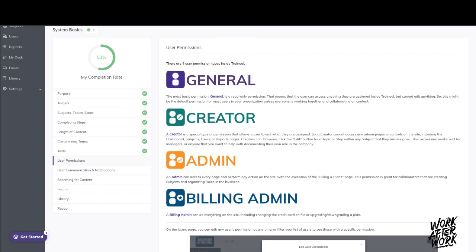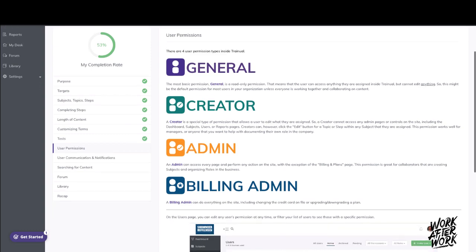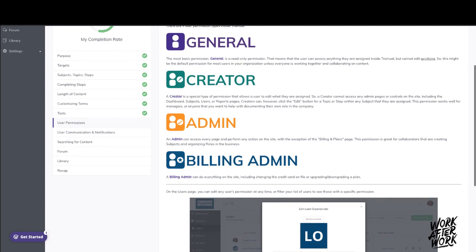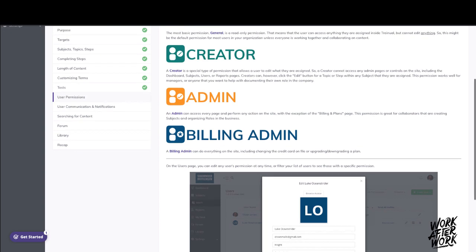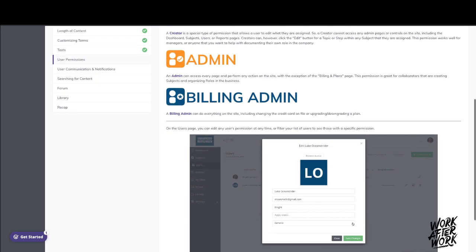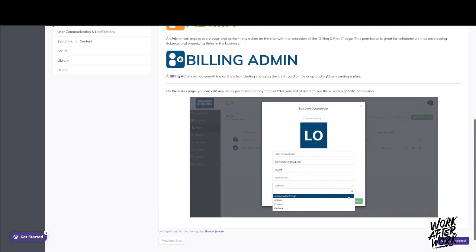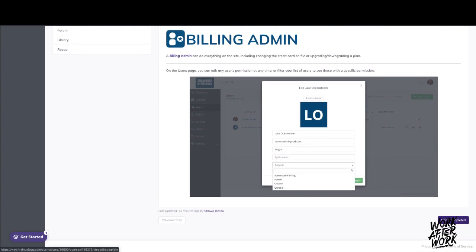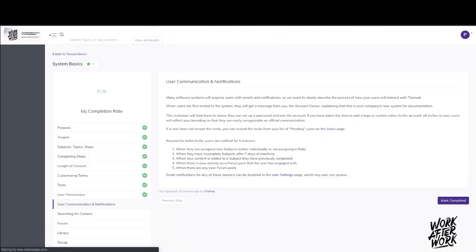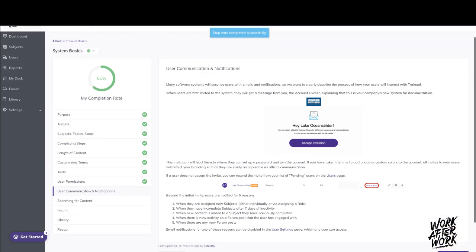This is going through different user permissions: general, creator, admin, and billing admin. Billing admin is the initial account opener. They have all the, they had the money back, and they're going out. Admin allows people, you can do everything the billing admin can do but deal with the money. General user, of course, they're just a user of it, and the creator is someone who's empowered to create these Trainuals on behalf of your organization.